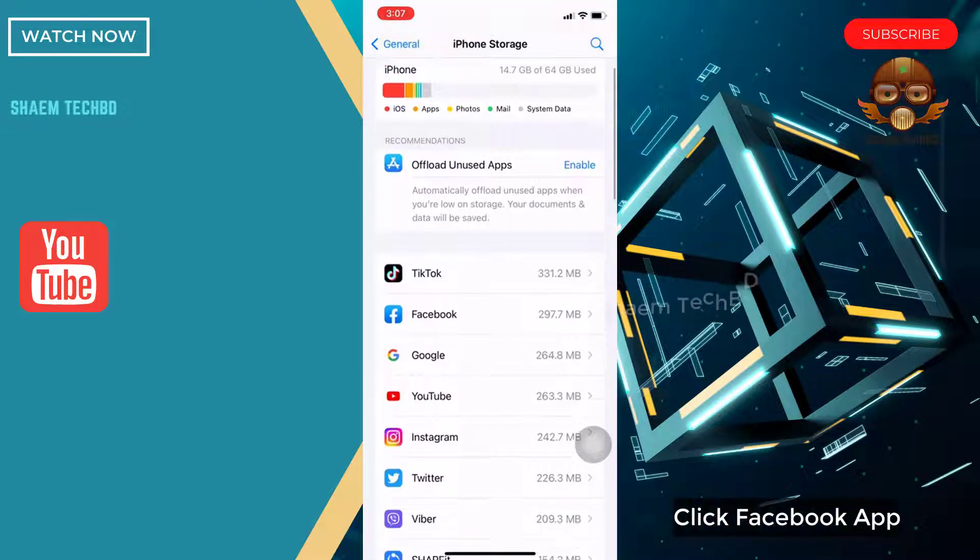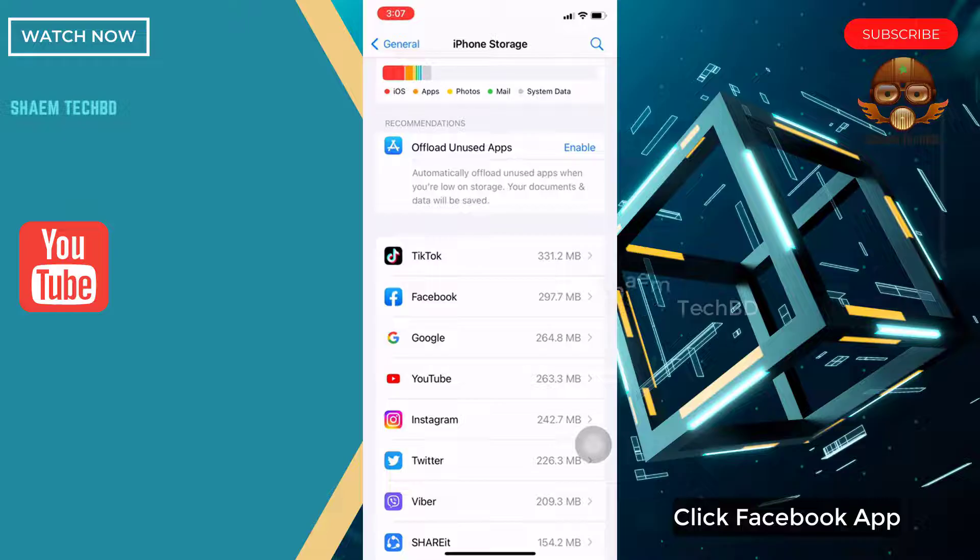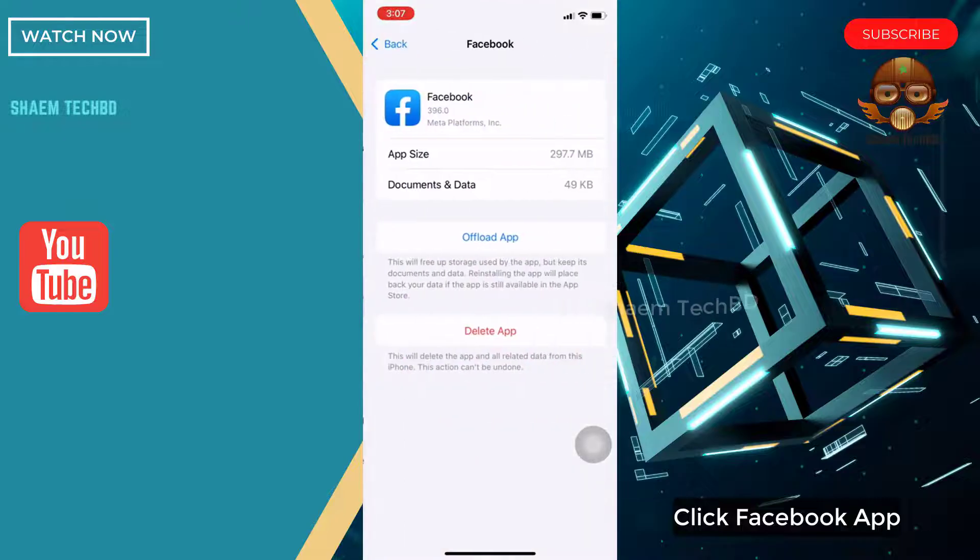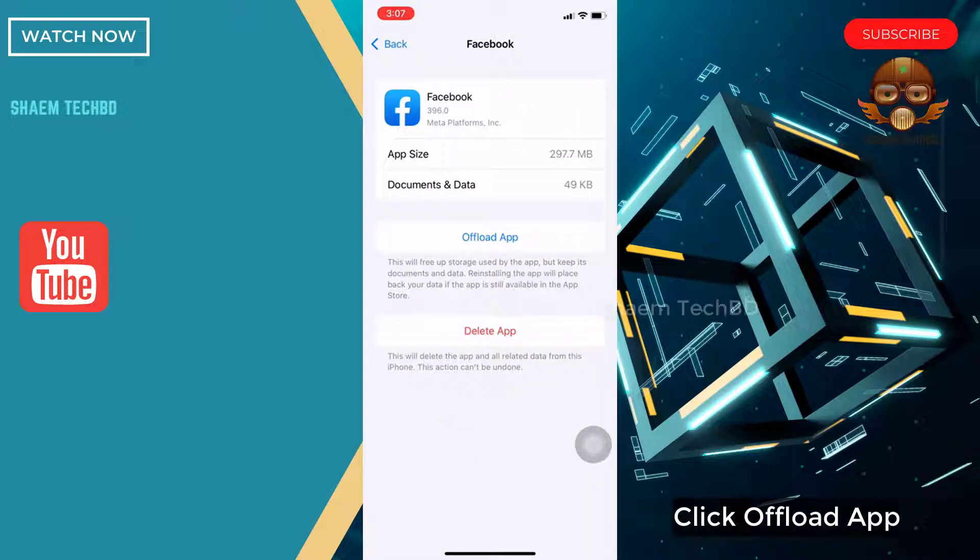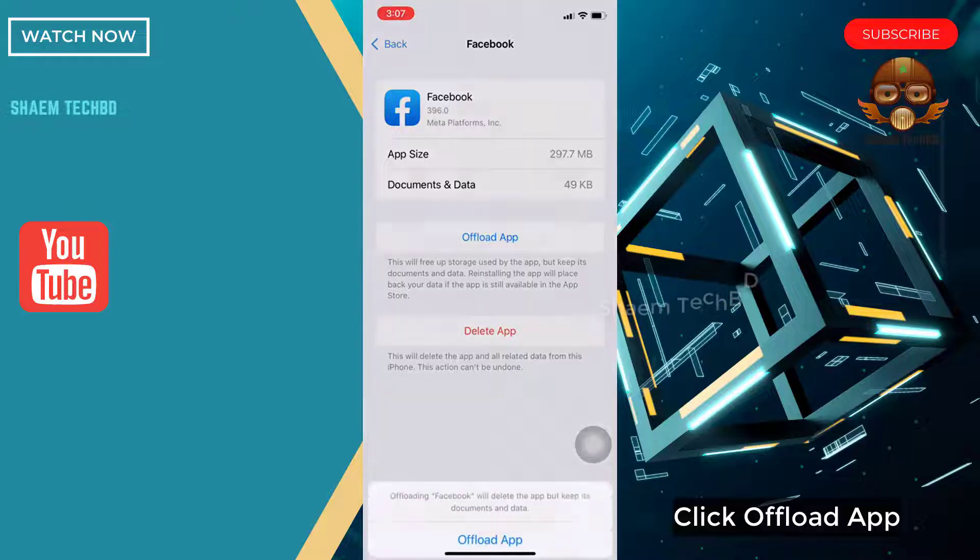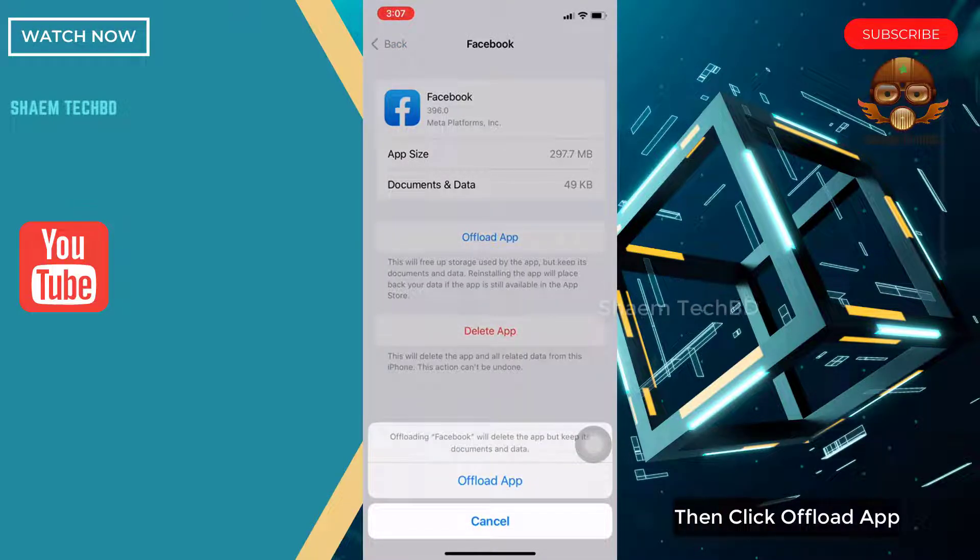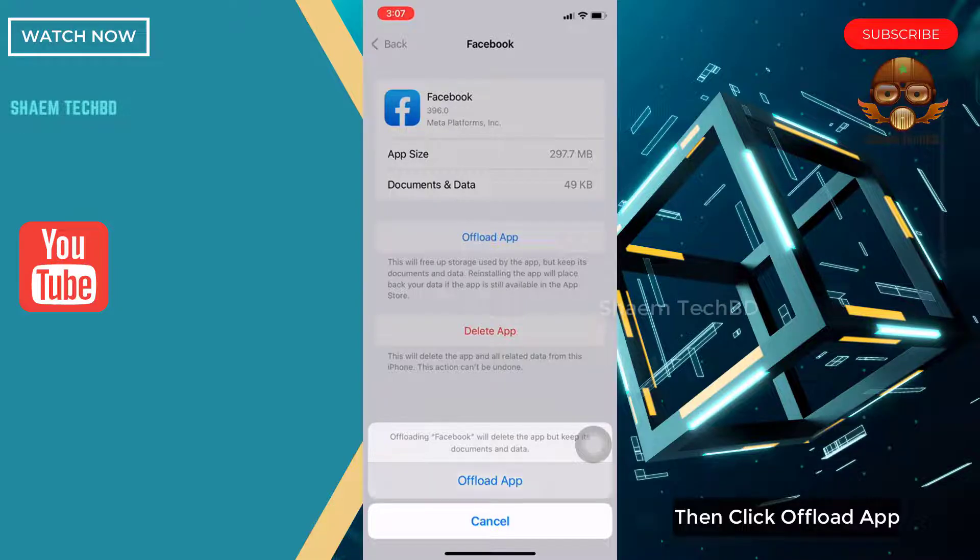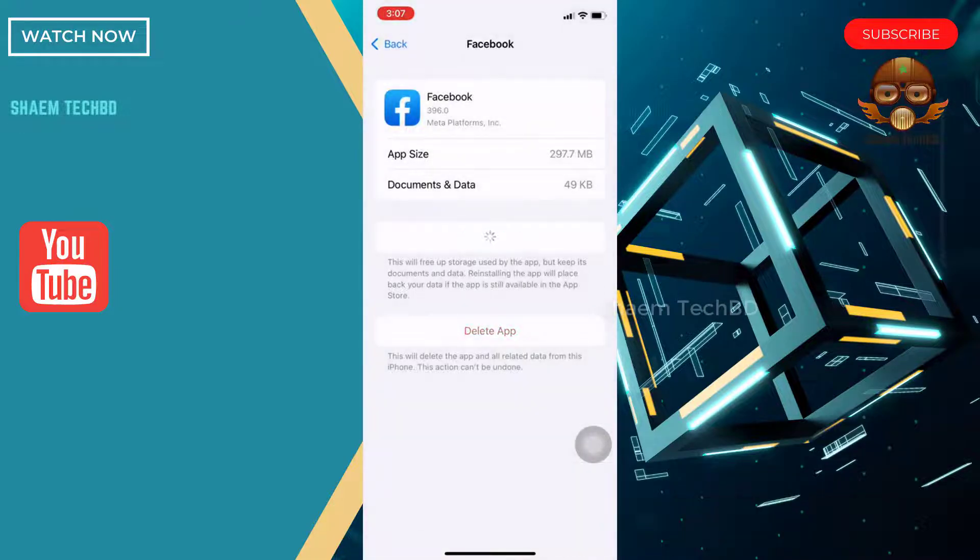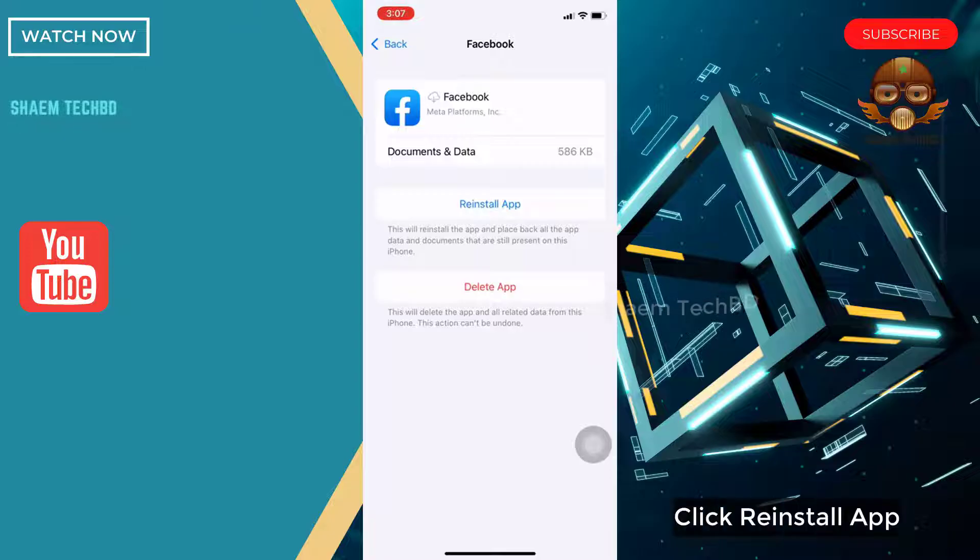Click Facebook App. Click Offload App, then click Offload App again. Then click Reinstall App.